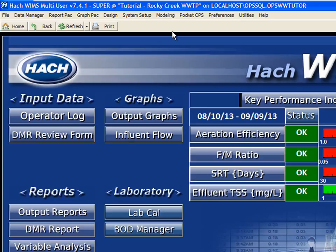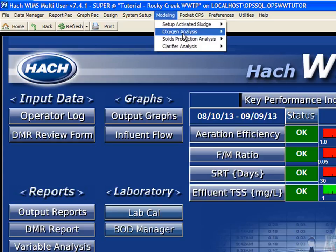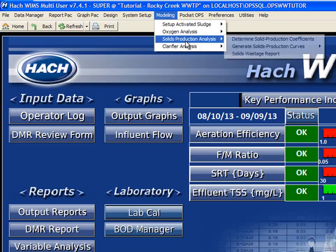Once we have set up our basins, clarifiers, and the modeling setup, and done our oxygen analysis, we're ready to look at what's going to happen with our solids production.